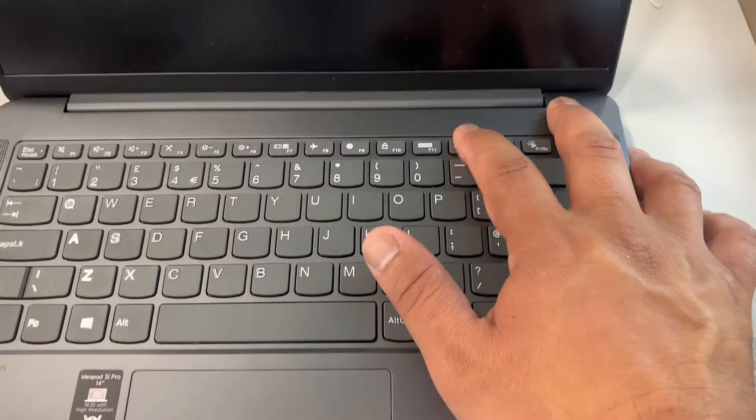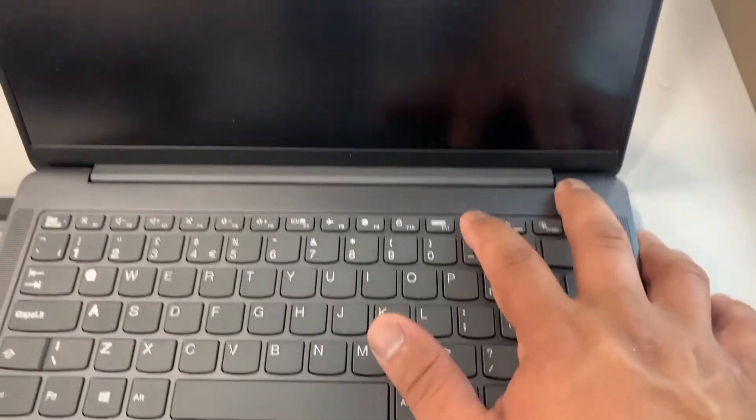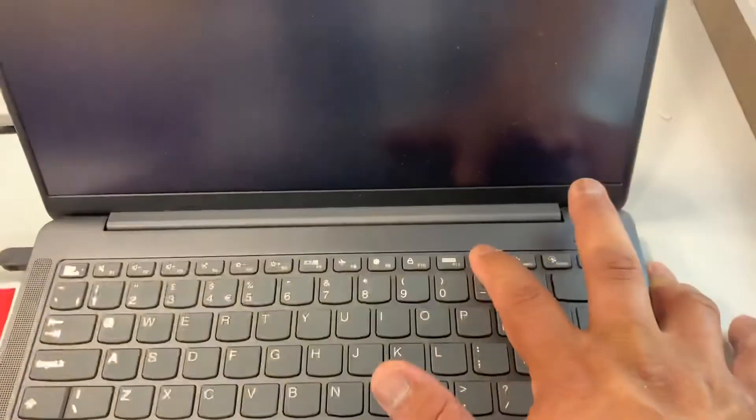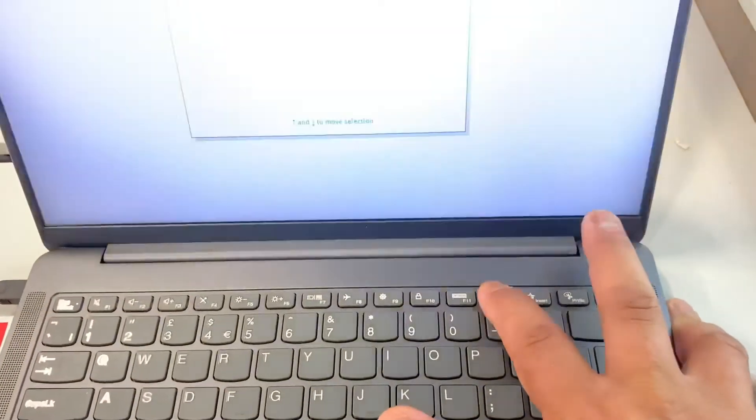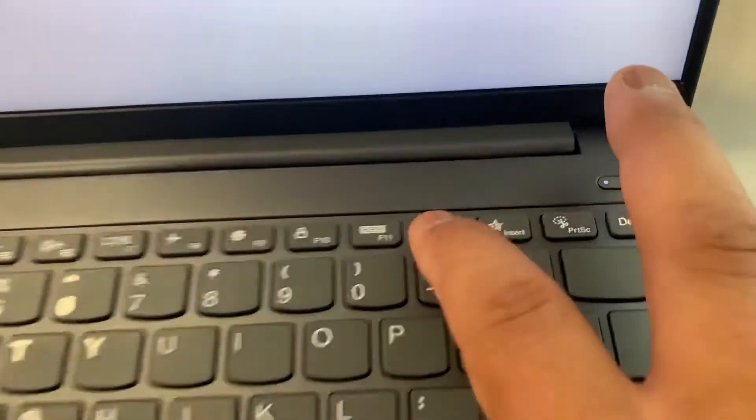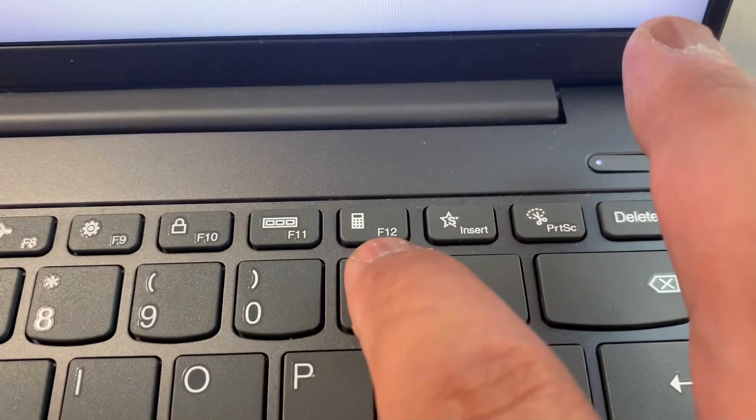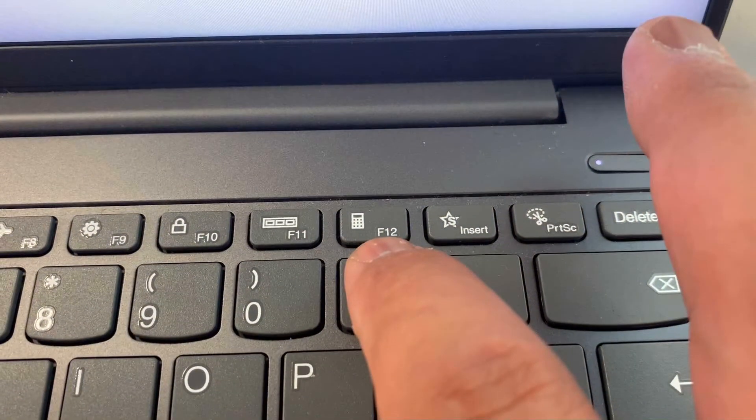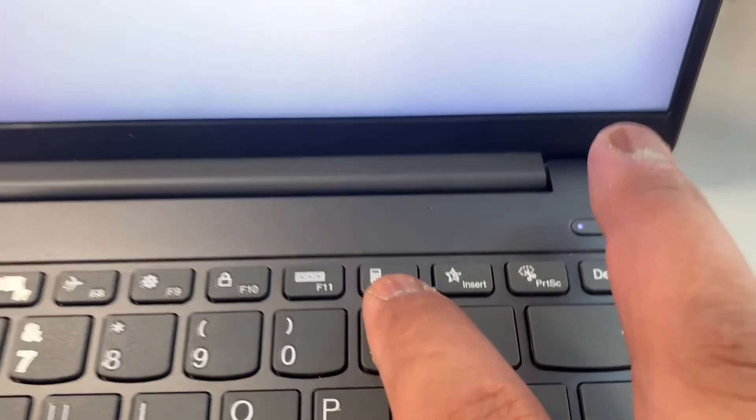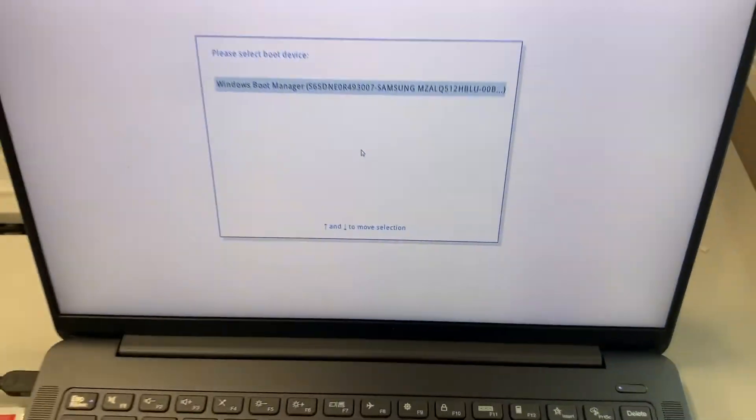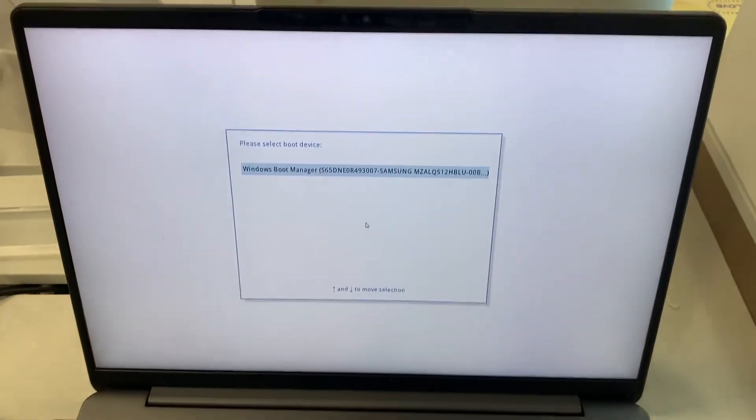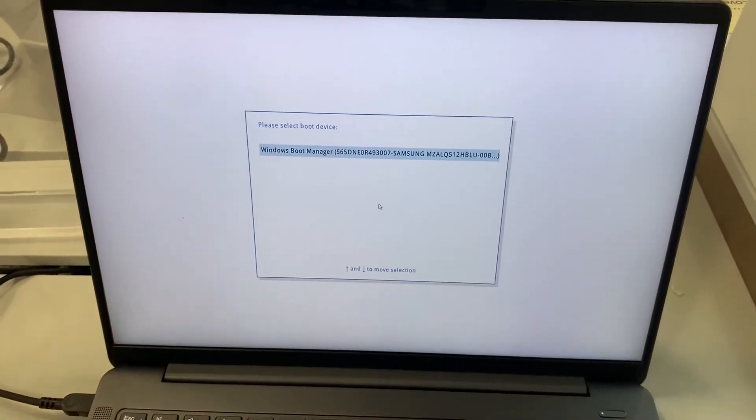So now I'm gonna restart the laptop and this time keep tapping the F12 key. Yes guys, the F12 key. Let me zoom in. So this is the key guys. This will bring you into the boot menu option.